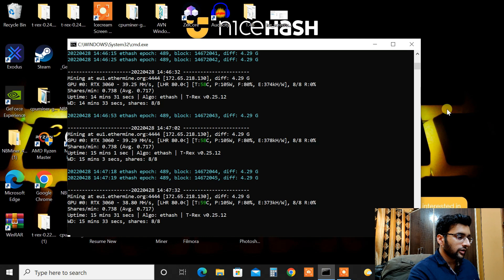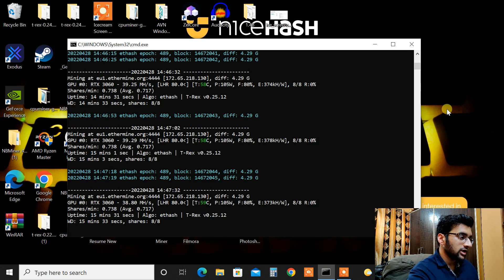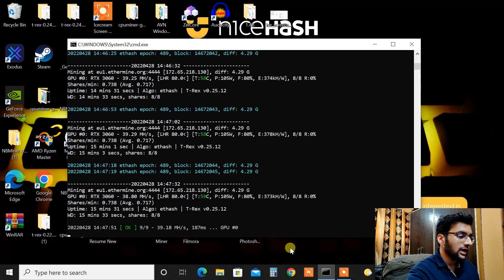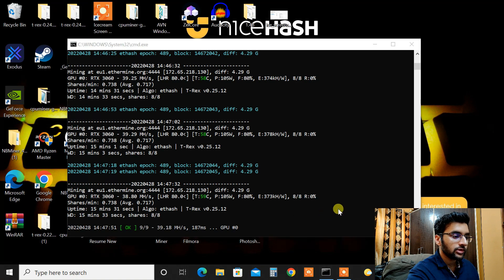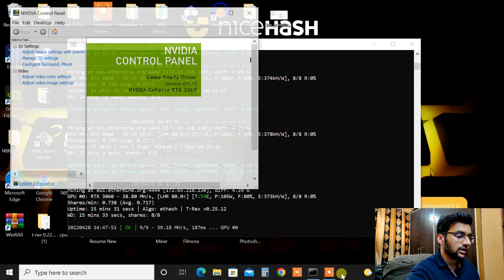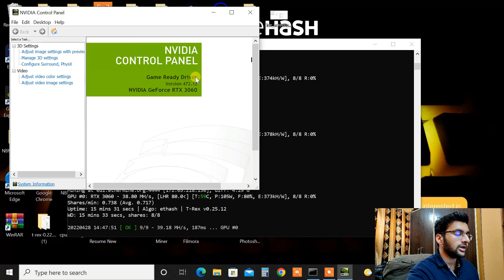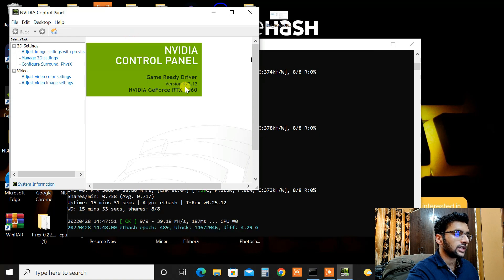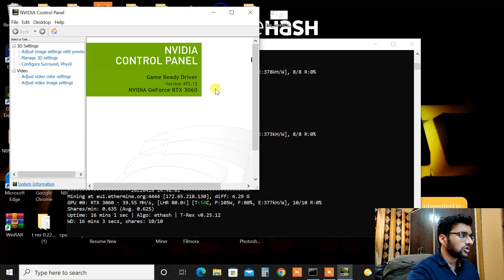So here we are on our computer screen and as you can see T-Rex miner is already running. Let me show you my current driver version pretty quick. Let me go into NVIDIA control panel and yes here we are. As you can see the game ready driver version, it says 472.12.